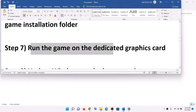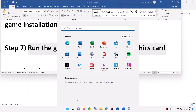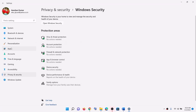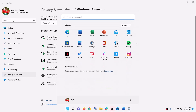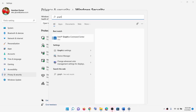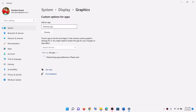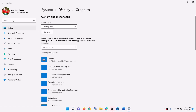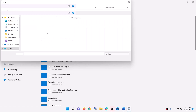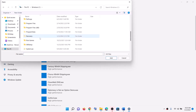Now the next step is to run the game on the dedicated graphics card. Go to the start menu, click on settings, or in the search box type in graphics settings. Click on graphics settings — you will find it under system, then go to display, and you will see graphics. Select desktop app and then click on browse. Now go to the game installation folder.